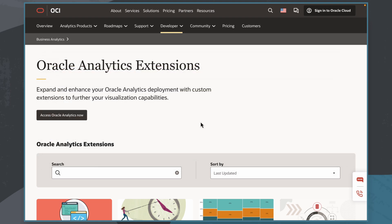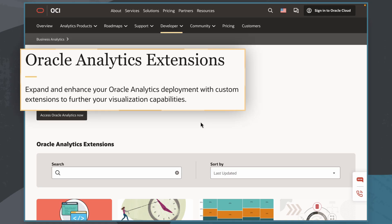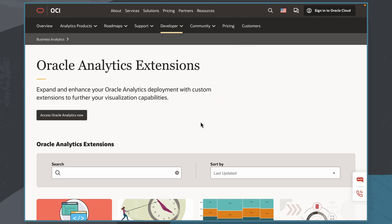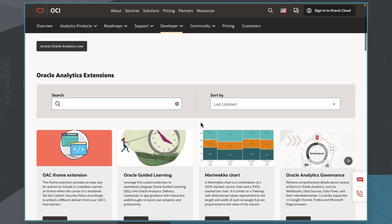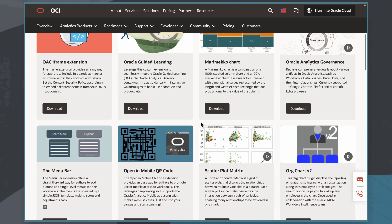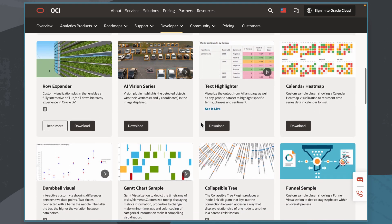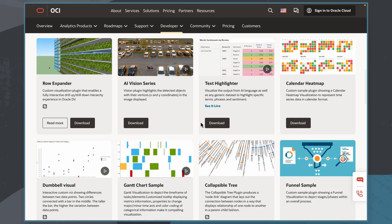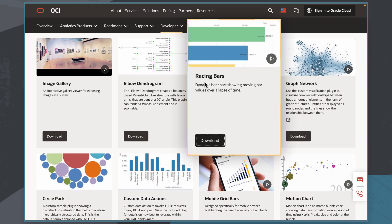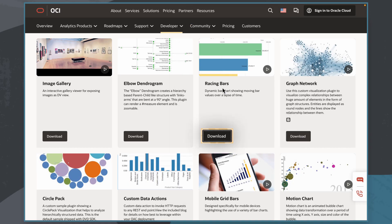I'll begin in the Oracle Analytics extension library, which can be found on the Oracle Analytics page on oracle.com. Here I see all of the custom visualization types that are available and ready to be imported into my FDI instance. I'll find the Racing Bars plugin extension, then I'll select Download.